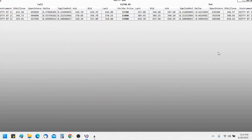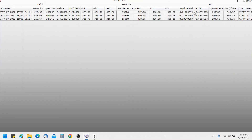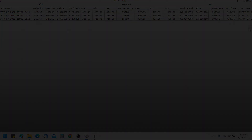Now the data is populated. As you can see, we have the instrument column, EMA, open interest, delta, implied volatility, and ask for the calls on the left, and the corresponding columns for the puts on the right-hand side.